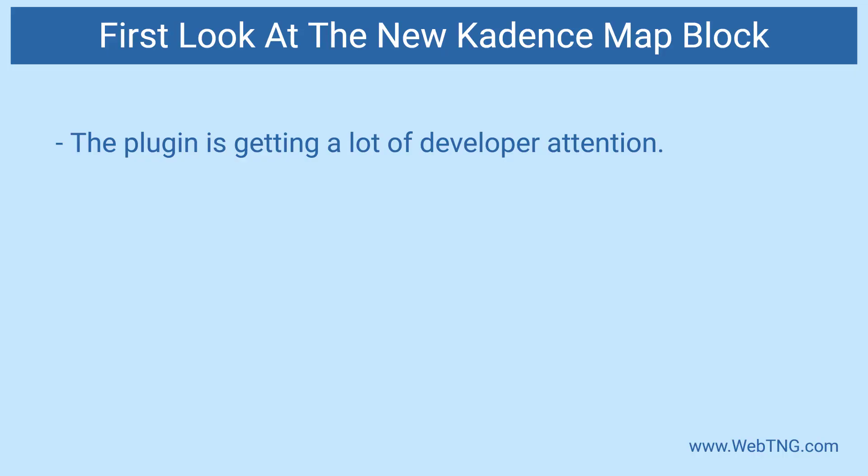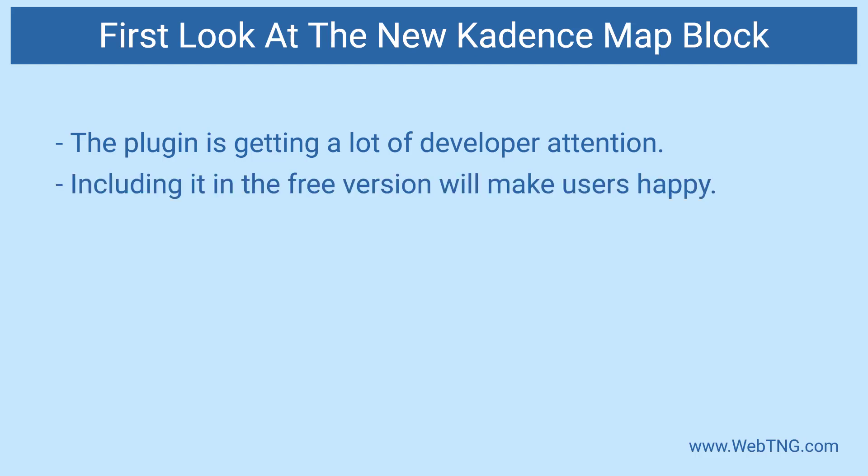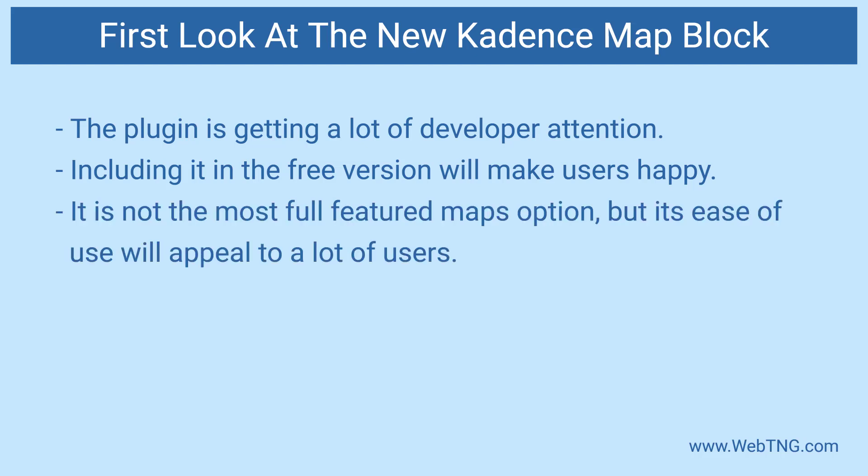It's good to see that the Cadence team is actively developing the blocks plugin. Including these new blocks in the free version will please a lot of users. Some plugins that provide a Google map option require that you have your own API key. So shipping the block with a key embedded already makes life much simpler for the end user.